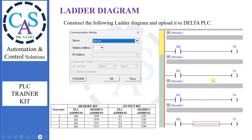Now let's move to the ladder diagram. Construct the following ladder diagram and upload it to Delta PLC. Here, we are using memory bits M0, M1, M2, and M3. Remember the Modbus addresses of these memory bits, because these addresses will be used in HMI designing. The Modbus address of M0 is 2049, M1 is 2050, M2 is 2051, and M3 is 2052. The station number should be selected as 1 because it is a slave device. We set the address of HMI as 0 because HMI is the master device.